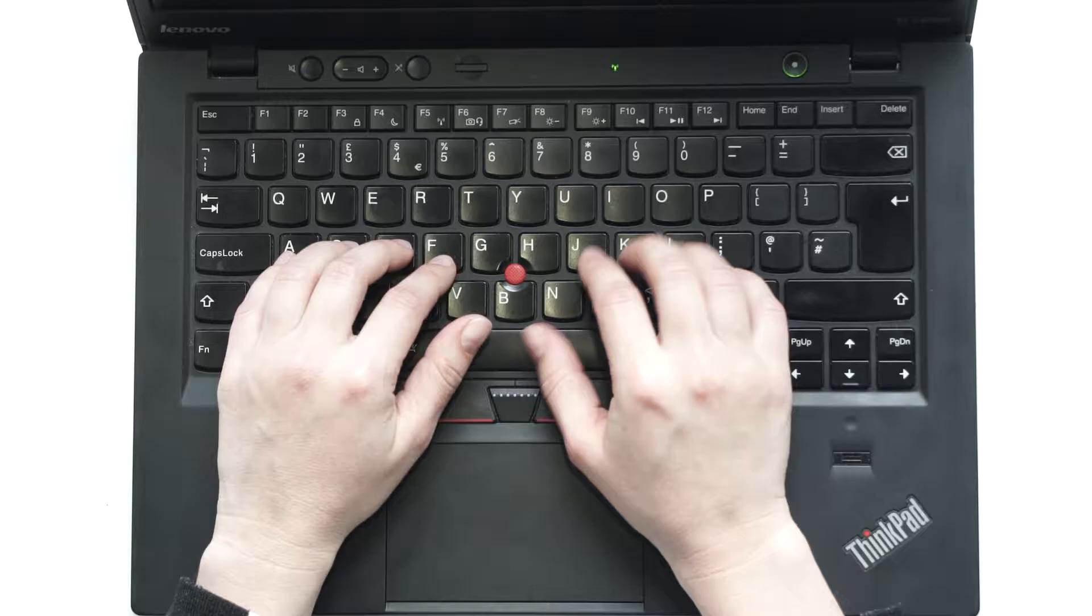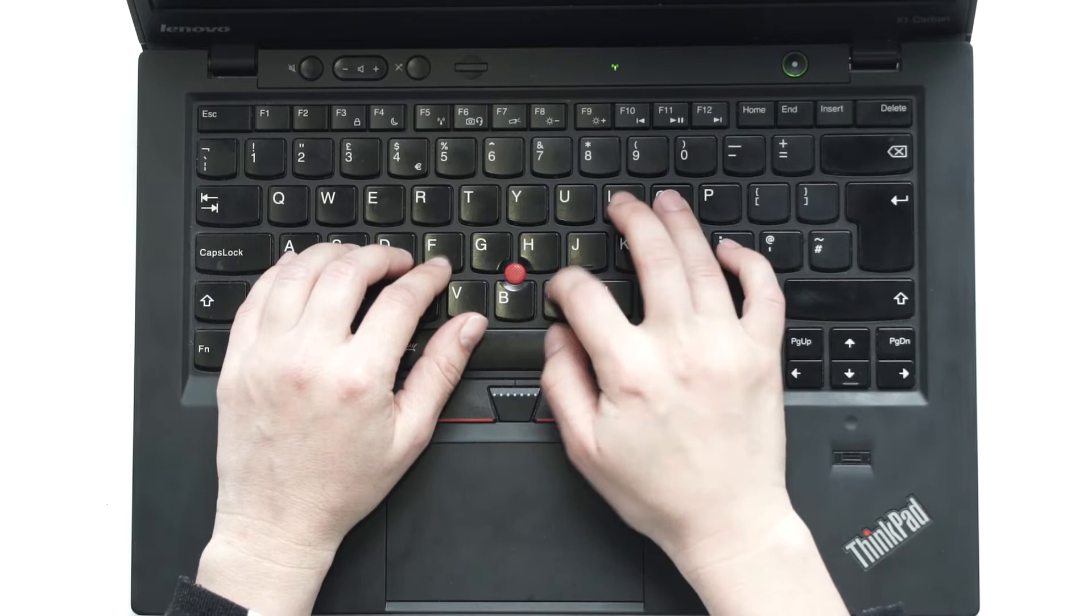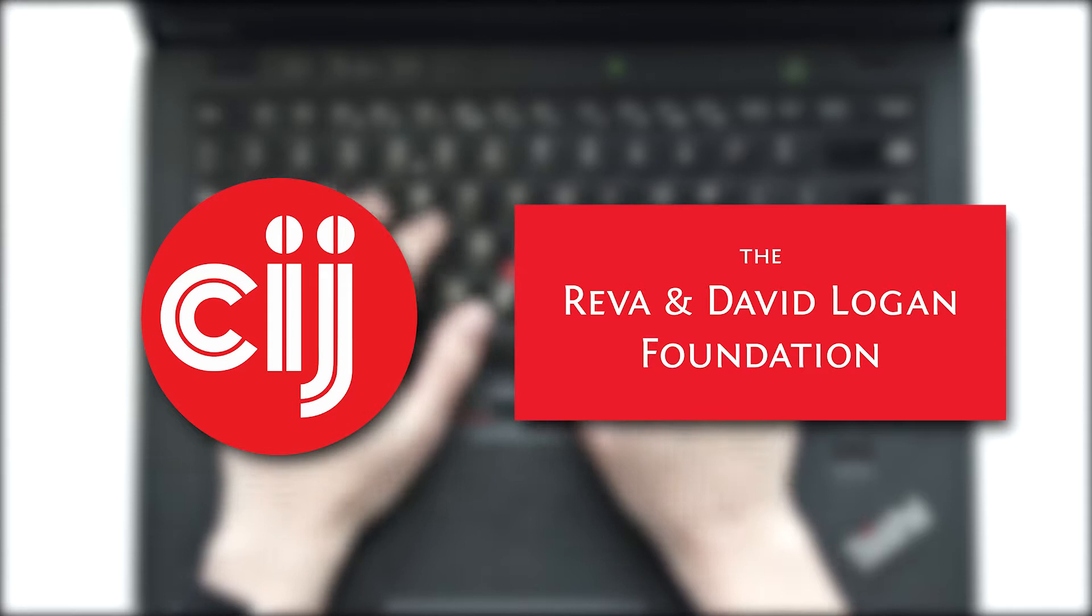You're watching Infosec Bytes, a crash course in information security for journalists. We're based at the Centre for Investigative Journalism in London and supported by the Logan Foundation.